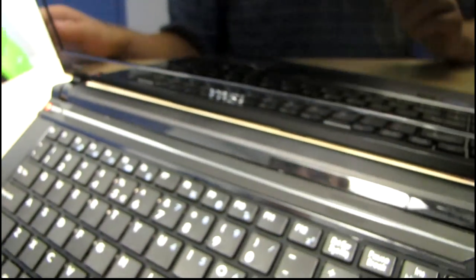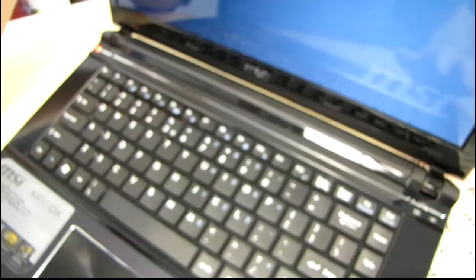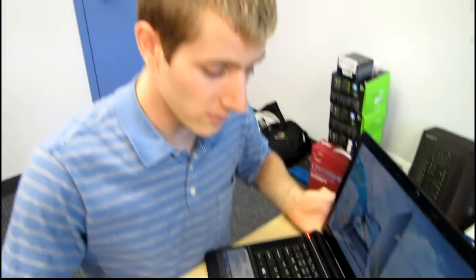And I think that's pretty much all there is to say at this time. So thank you for checking out my unboxing of the X460DX from MSI. Don't forget to subscribe to Linus Tech Tips for more unboxings, reviews and other computer videos.